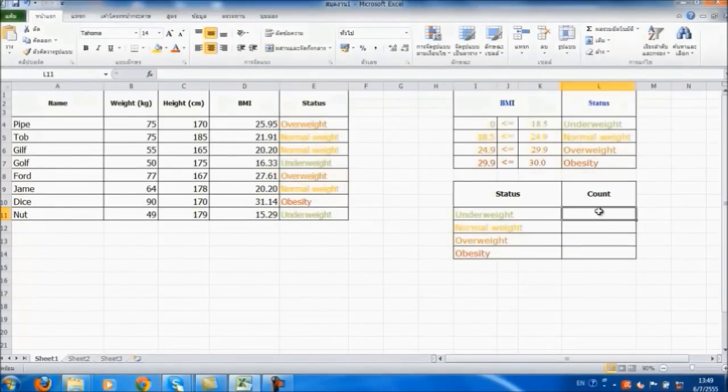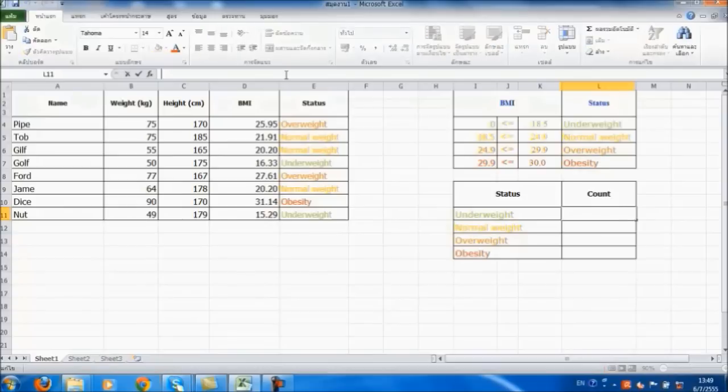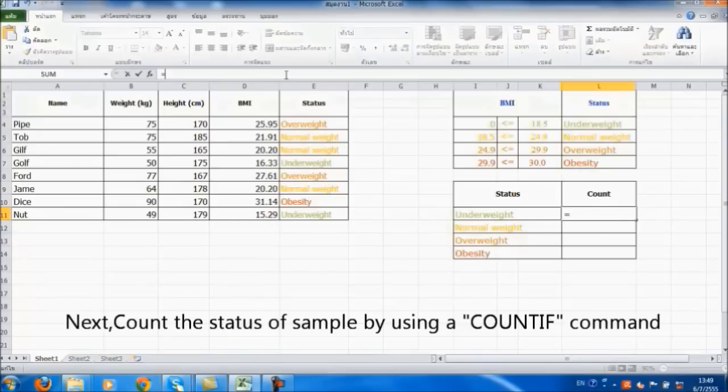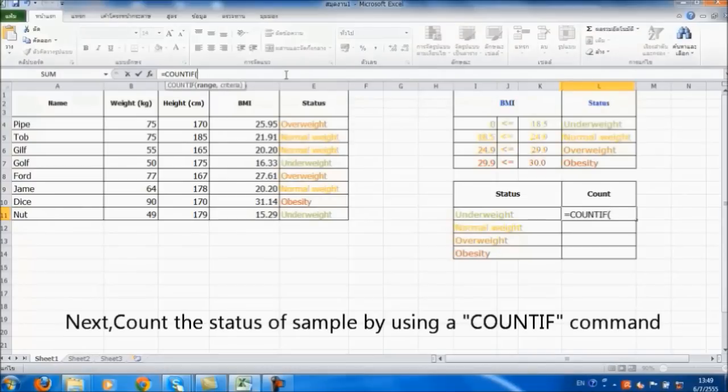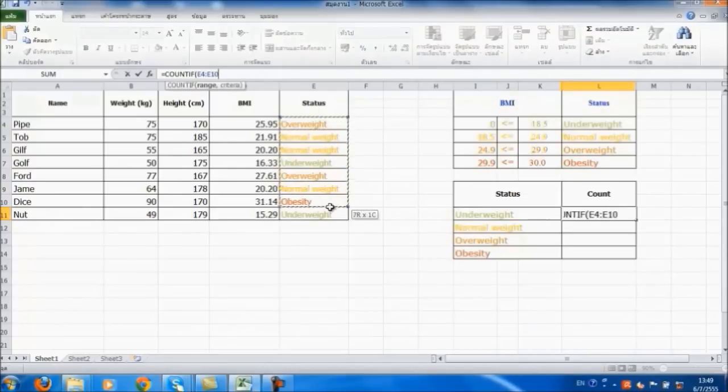Next, count the status of samples by using the COUNTIF command.